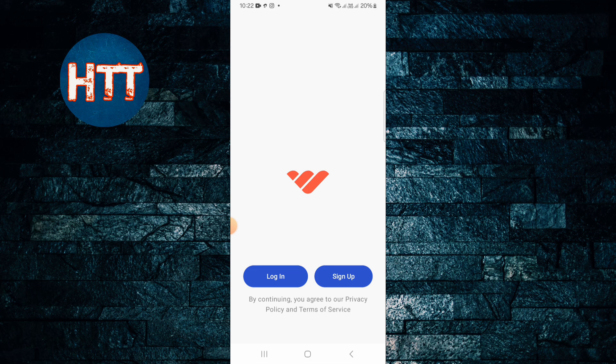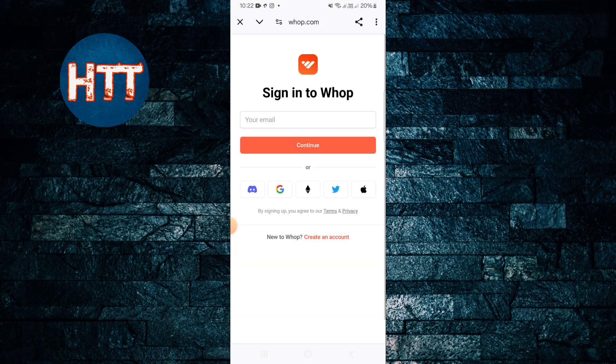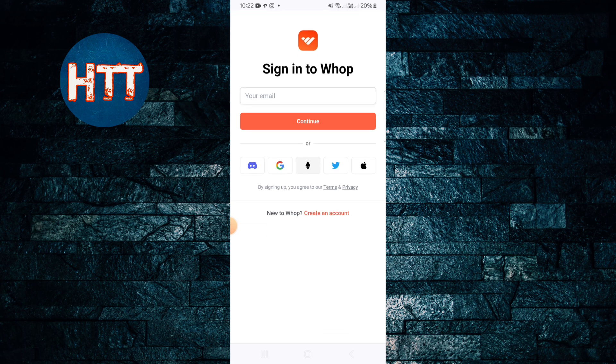If you're creating this account for the first time, go to the browser. You can see you can continue with email, but you have to do it manually. But if you want to create with one click, you'll get a couple of options — five options — like Discord, Gmail, and others.